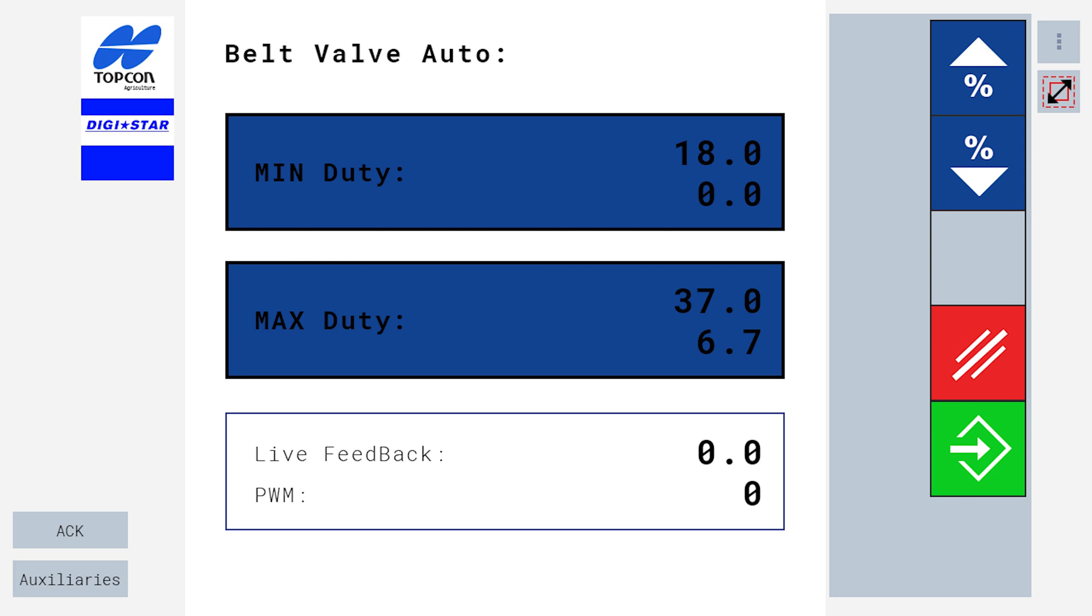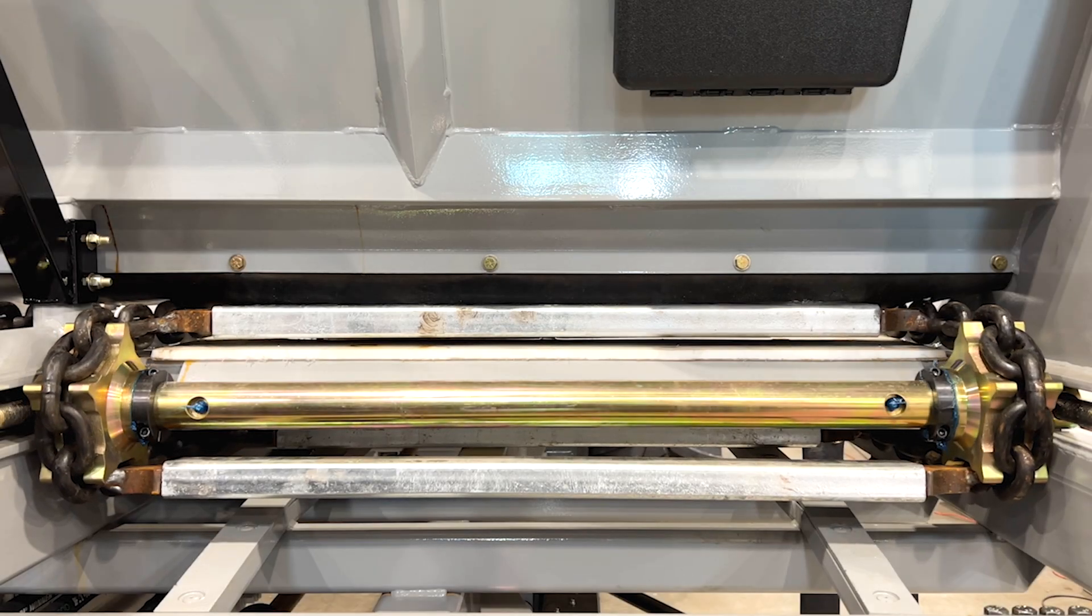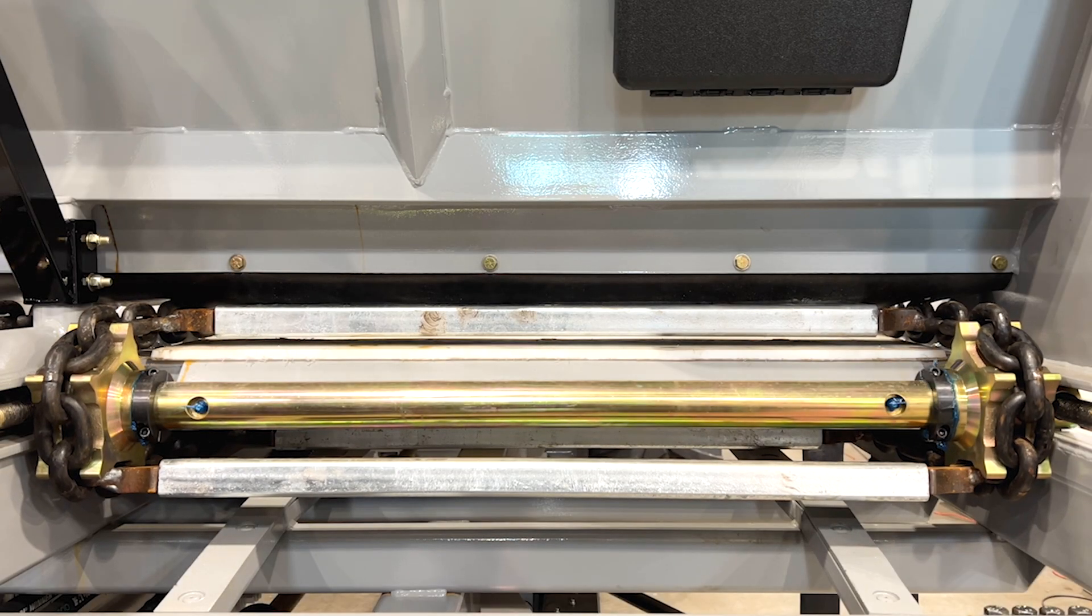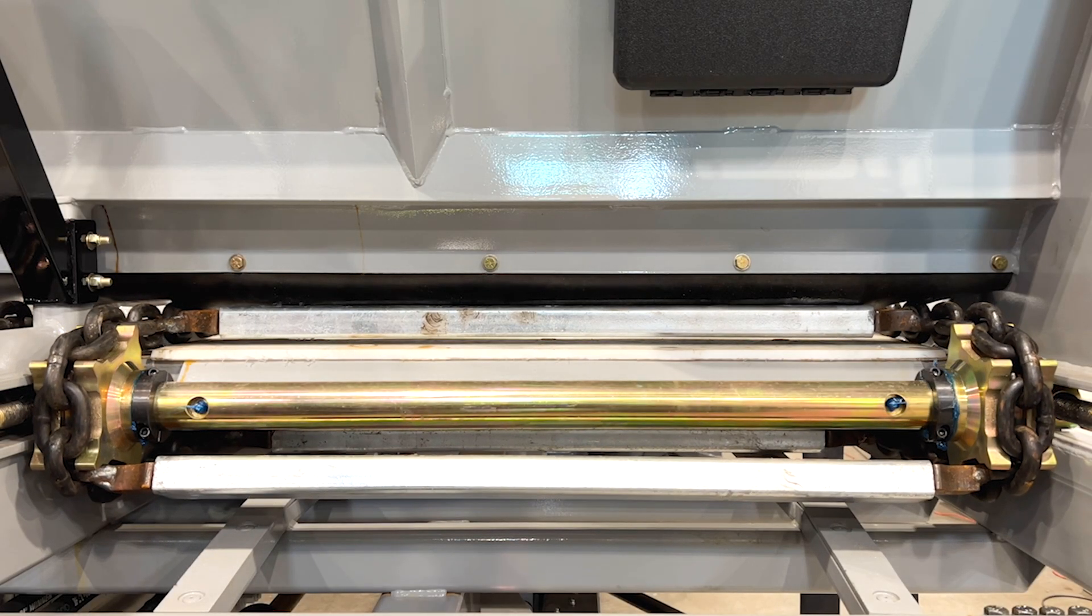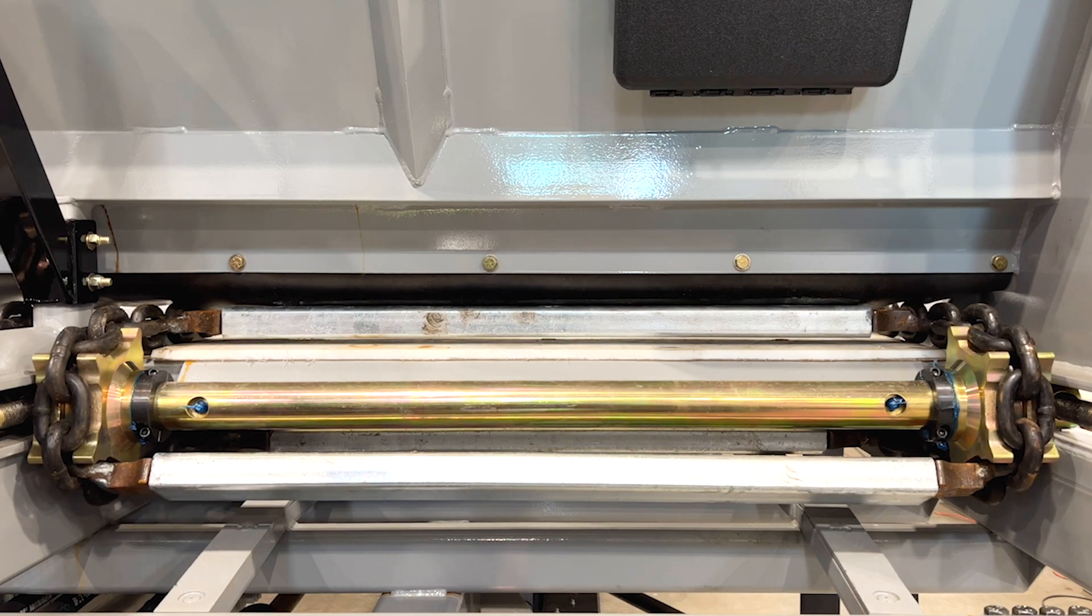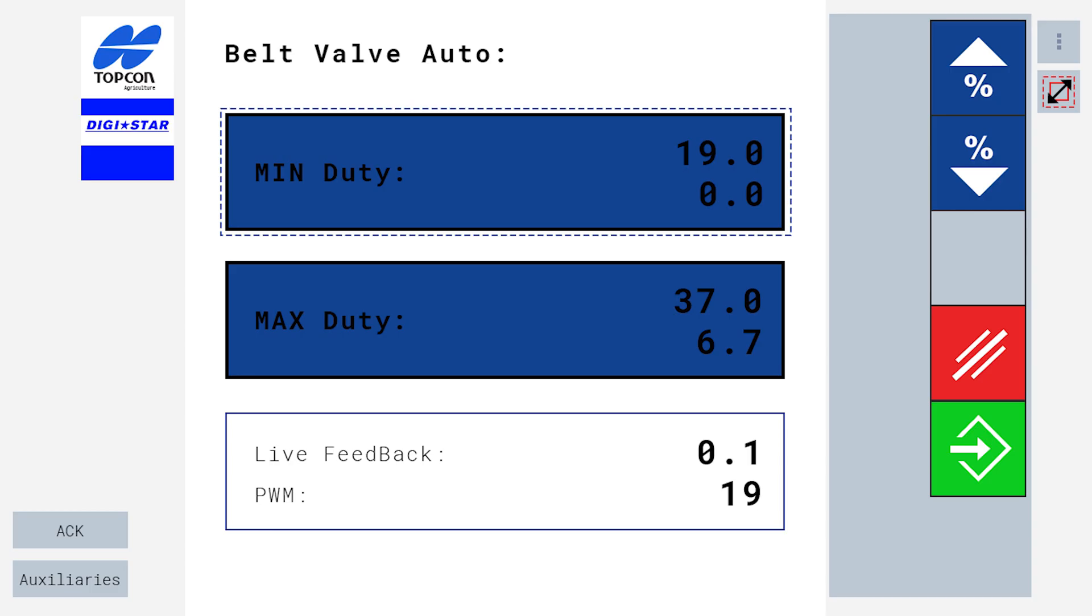From here, you will turn your hydraulics on and continuously select the percentage up button while keeping a visual on your floor chain. Once your floor chain begins to slowly start moving, select the percentage down button until the floor machine comes to a complete stop.